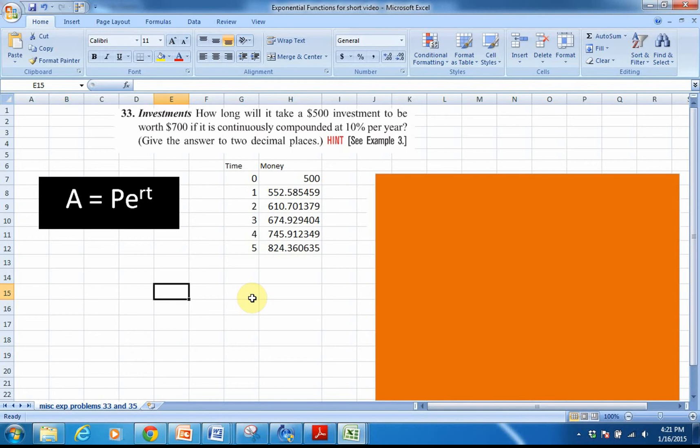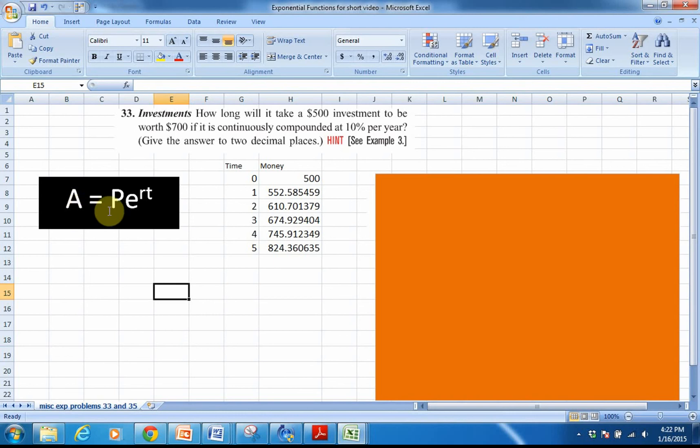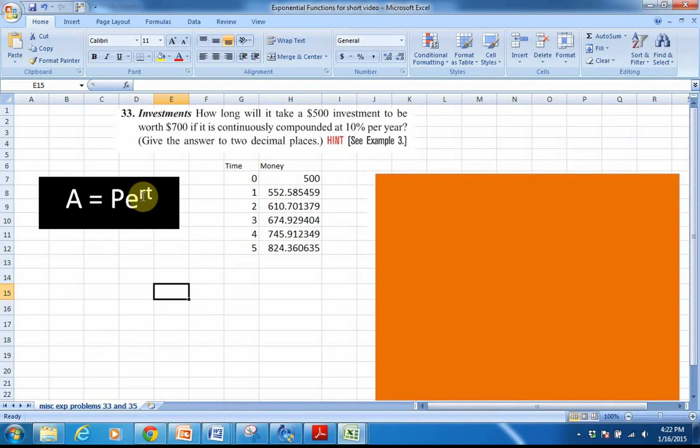The formula A equals Pe^(rt) is our continuously compounded function. A is the amount of money that we end up with. P is our principal amount of money. E is our exponential function, which is approximately the value 2.7. R is the rate that we will be talking about in the problem, and T is the amount of time in years.